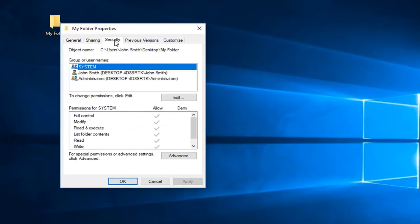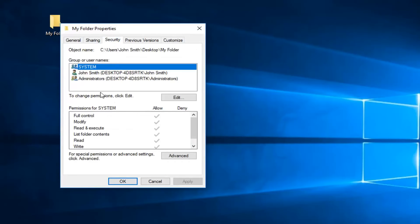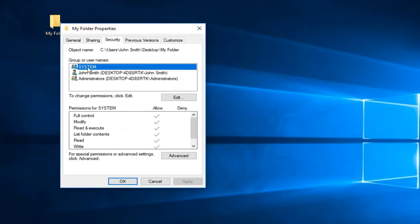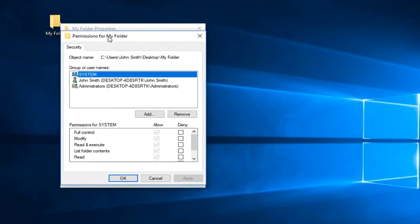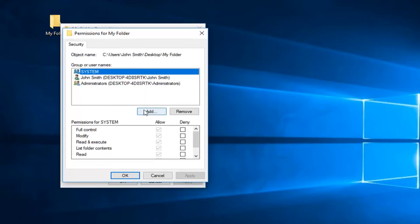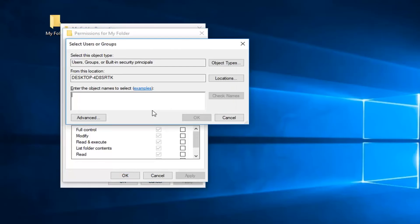Now you want to left-click on the security tab. You want to left-click on system up here, and then where it says to change permissions, click edit, left-click on edit.